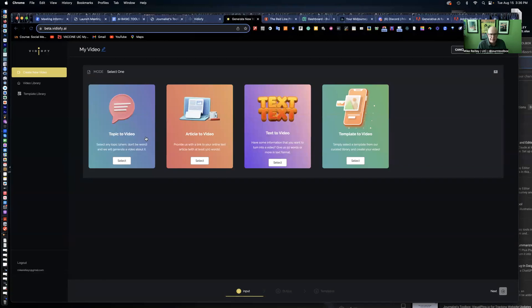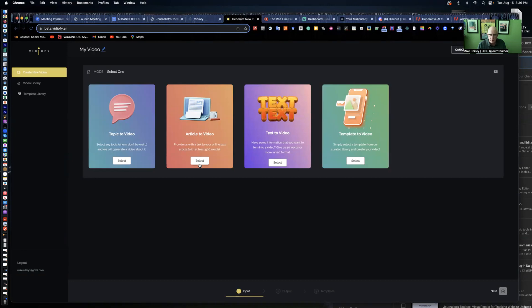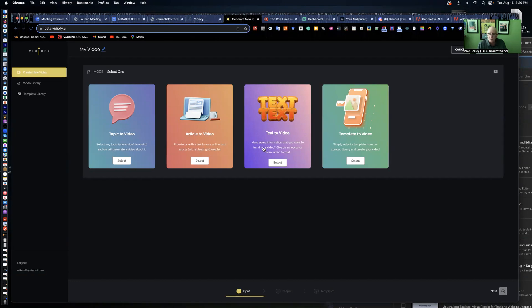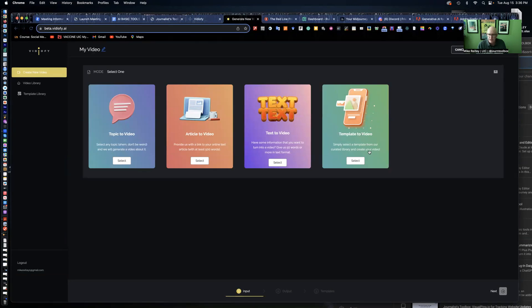This is my beta.videofi.ai account. It'll be launching soon. It's got all these different topics: topic-to-video where you can just type in a short prompt and create a video, article-to-video which is what I'm going to demo. You can take a link to your article and it'll pull video, photos, text from your story and turn it into a social media video. If you're on deadline, this is a great tool for that. The nice thing about it is I can edit on the back end and sub in other photos or other video.